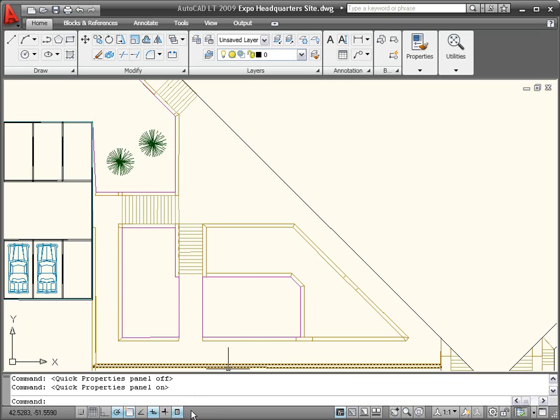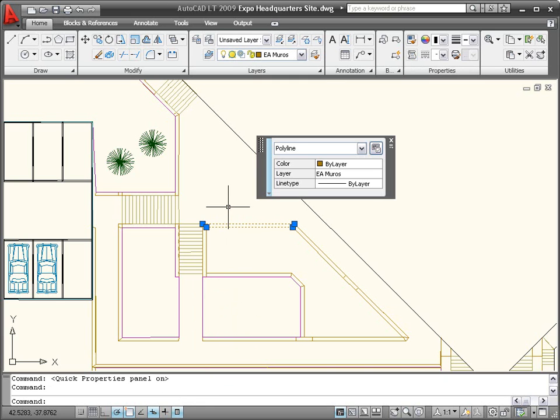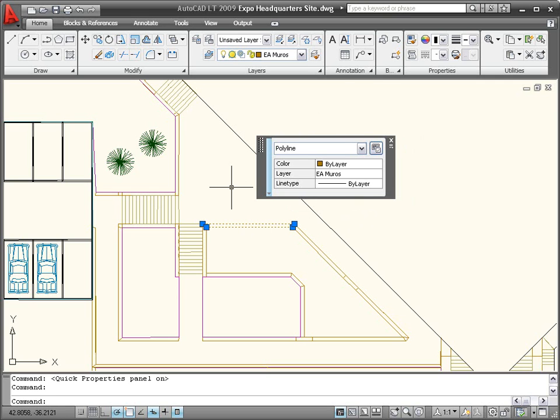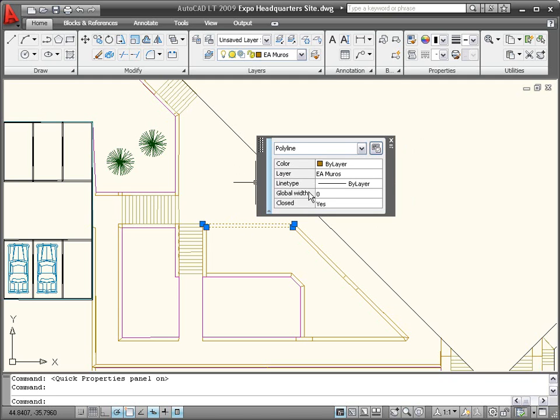When you select an object with Quick Properties enabled, a window automatically displays a list of editable properties for that object. If the list of object properties exceeds the length of the window, simply pass your cursor over the window to automatically expand it, displaying the full list.